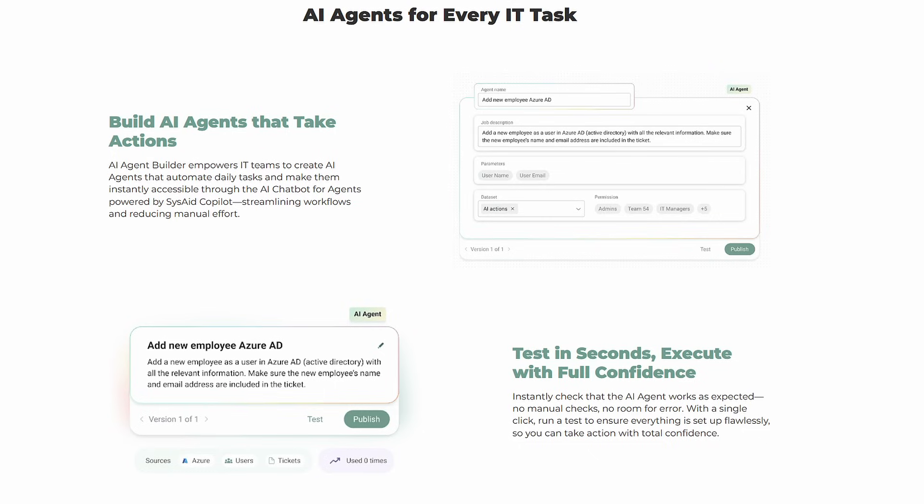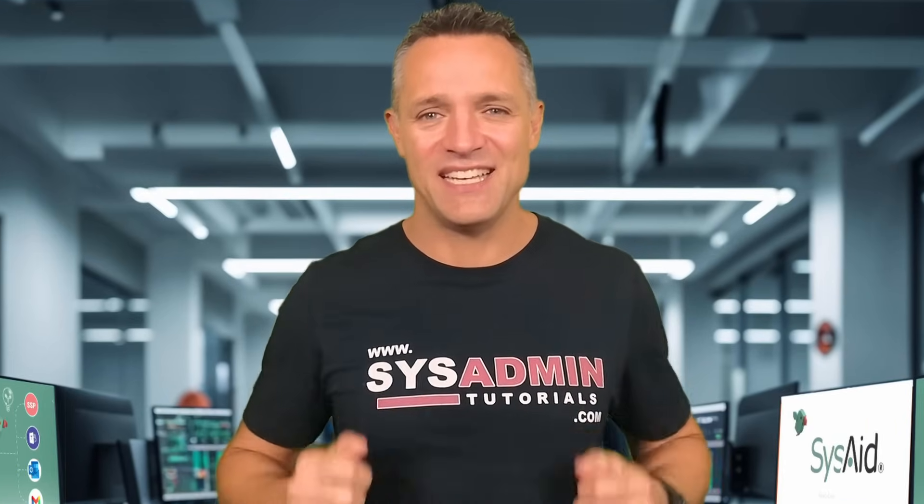Now let's get right into it. I'm excited to show you SysAid's AI Agent Builder and how it can revolutionize the way you handle IT tasks.